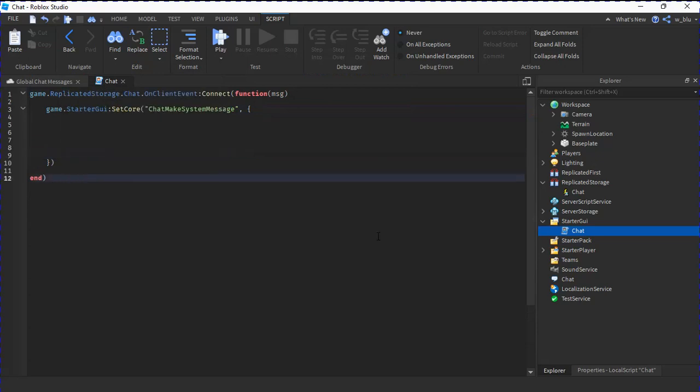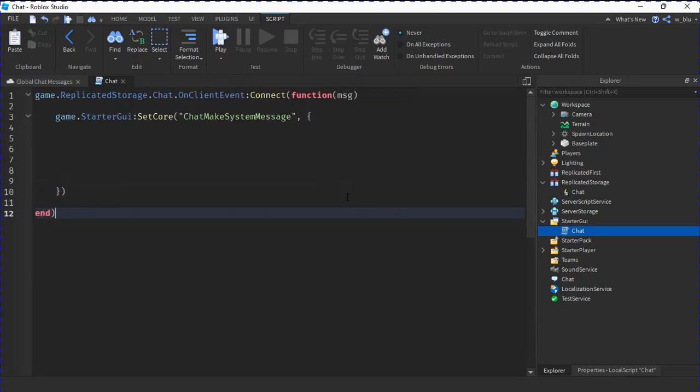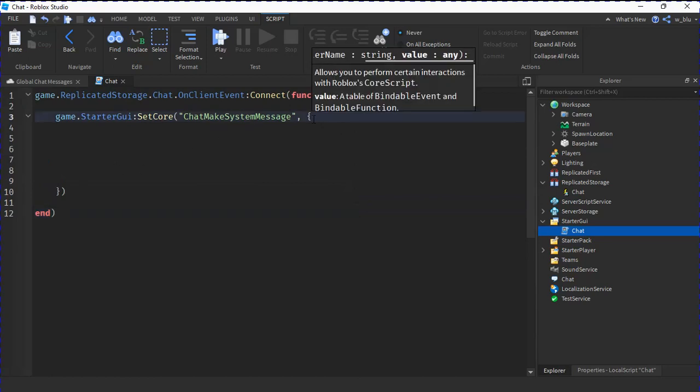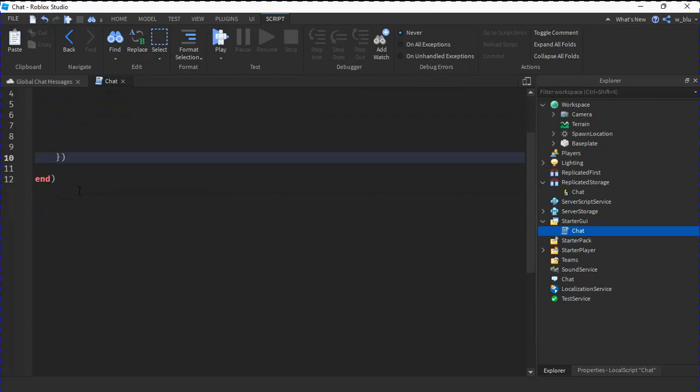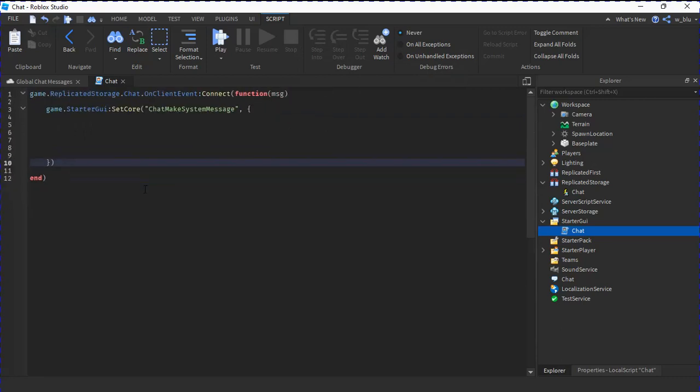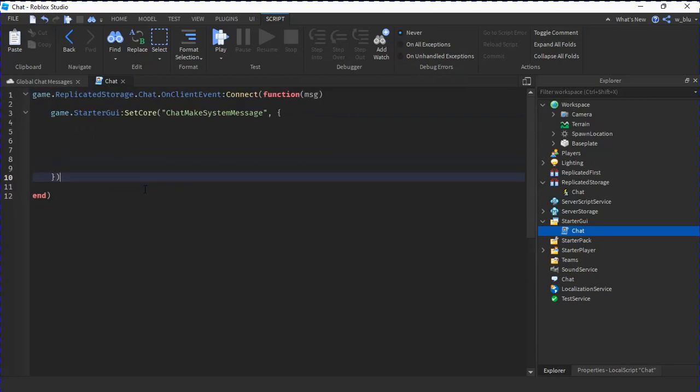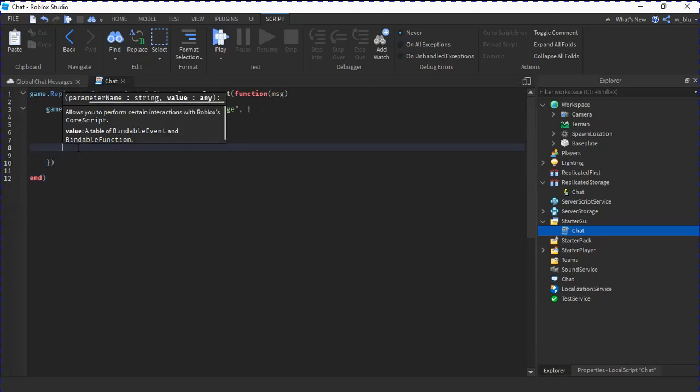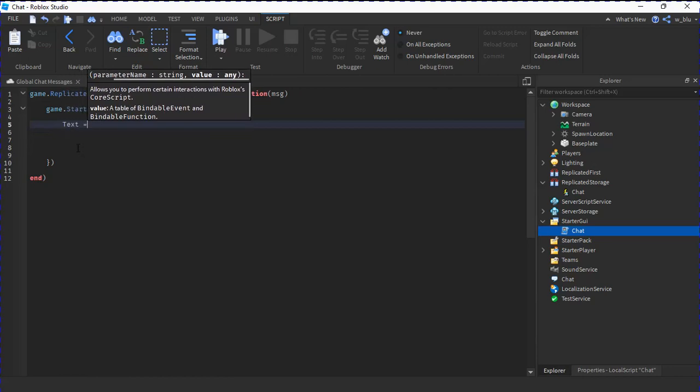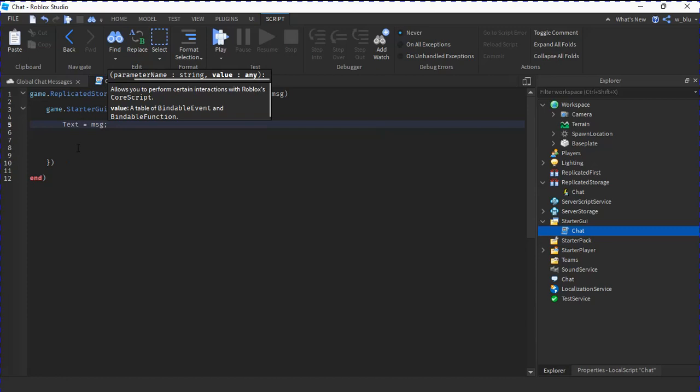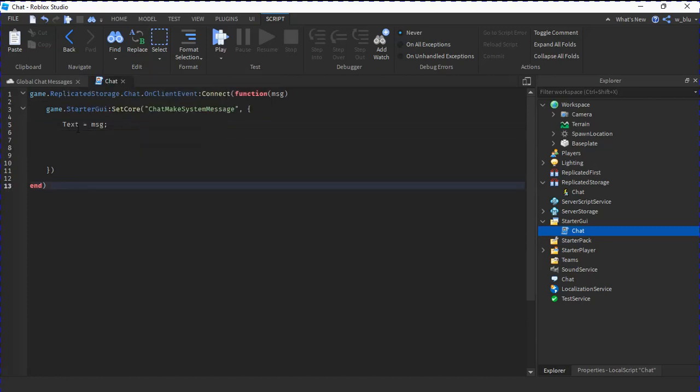As you can see, we have this here and then we have those two there. This will let us create a chat message. So now we're just going to do text equals to message and then a semicolon.